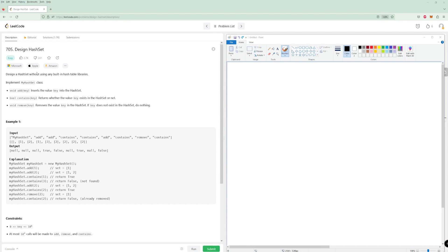Let's design a hash set without using any built-in hash table libraries. Implement it: you can add a key, you can see if it contains a key, and you can remove a key. If the key does not exist, do nothing.